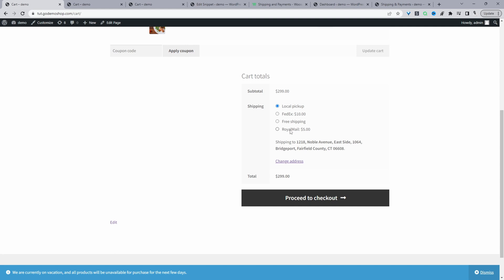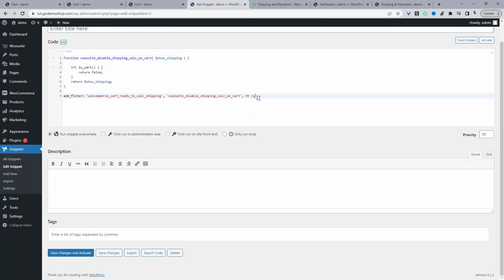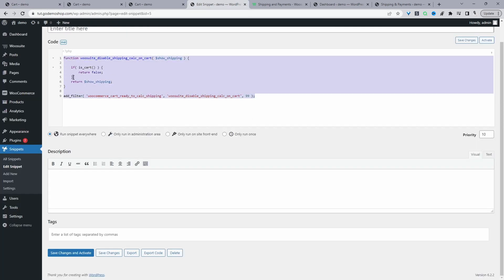Now I'm going to show you how to remove all the shipping options on the cart page using a specific code. Let's navigate back to our dashboard — this is the bit of code we'll be using. I'll leave a link to the article where you can get this code. You can add it in numerous different places: in your theme's functions.php, or using a code snippet plugin.